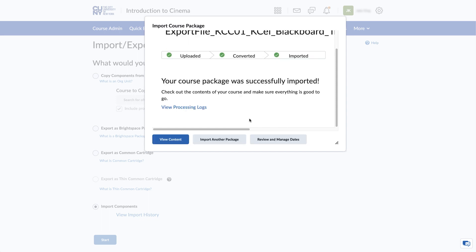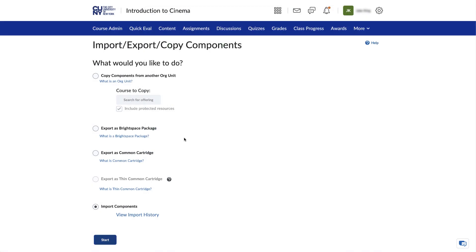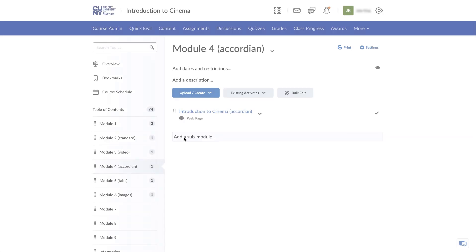When it is done, a notification will pop up confirming its completion. You can then click on View Content and check the results of your import.